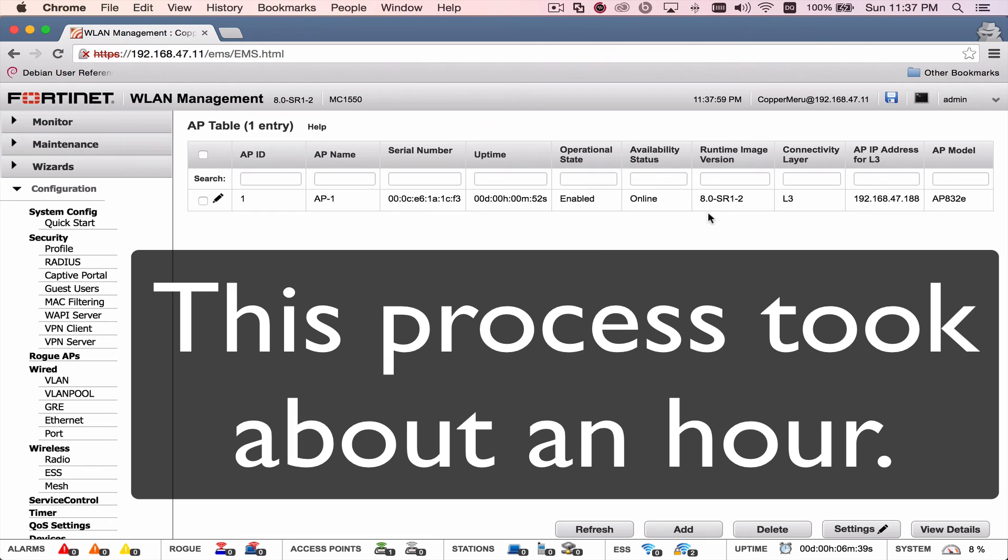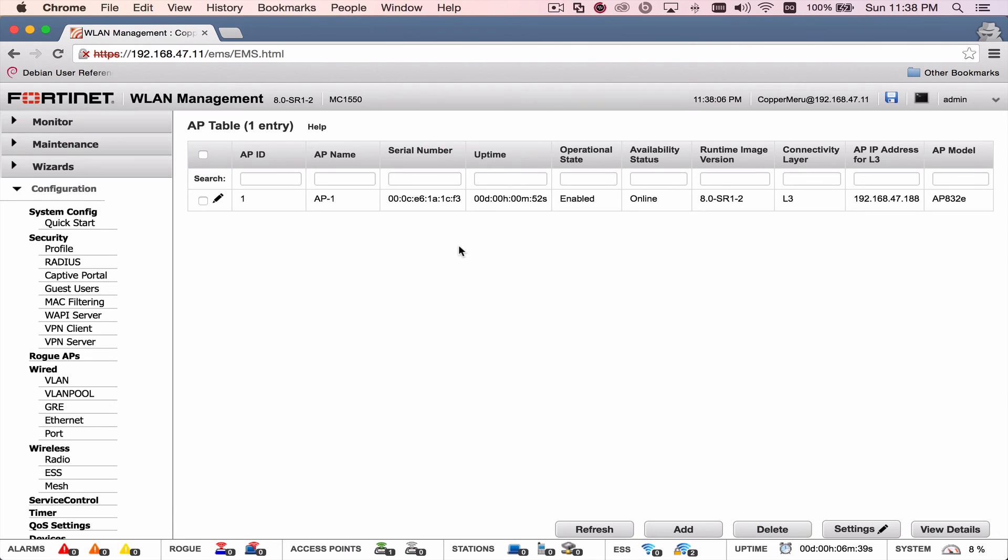But like I said, just make sure you wait, wait, wait. Don't close anything out. Just trust that it's working. You need to budget at least an hour for this process. And I hope you guys have good luck. Thanks a lot.